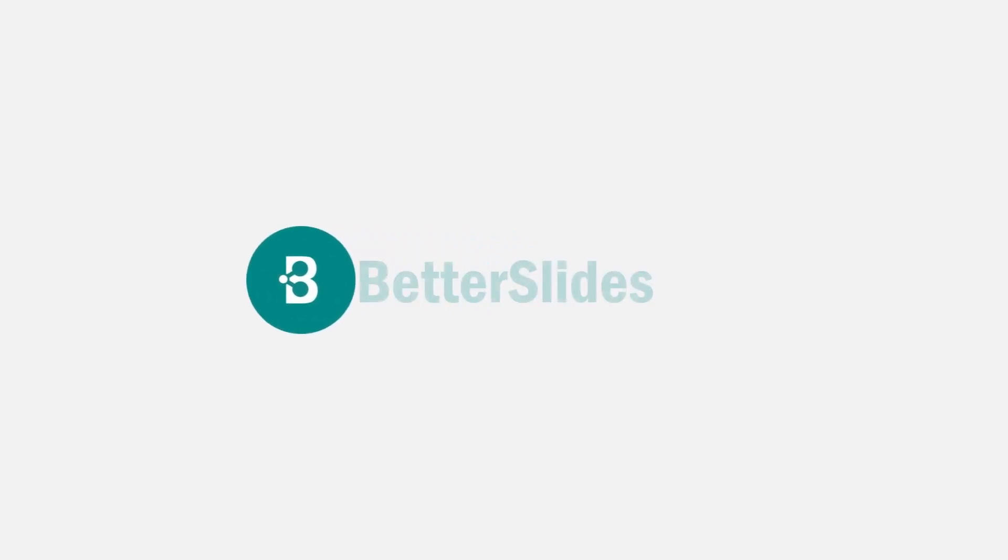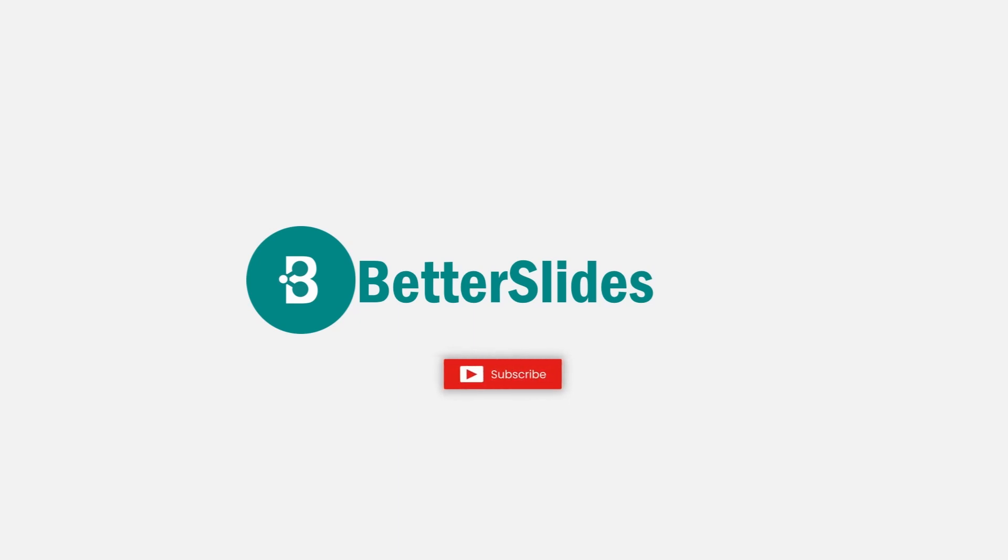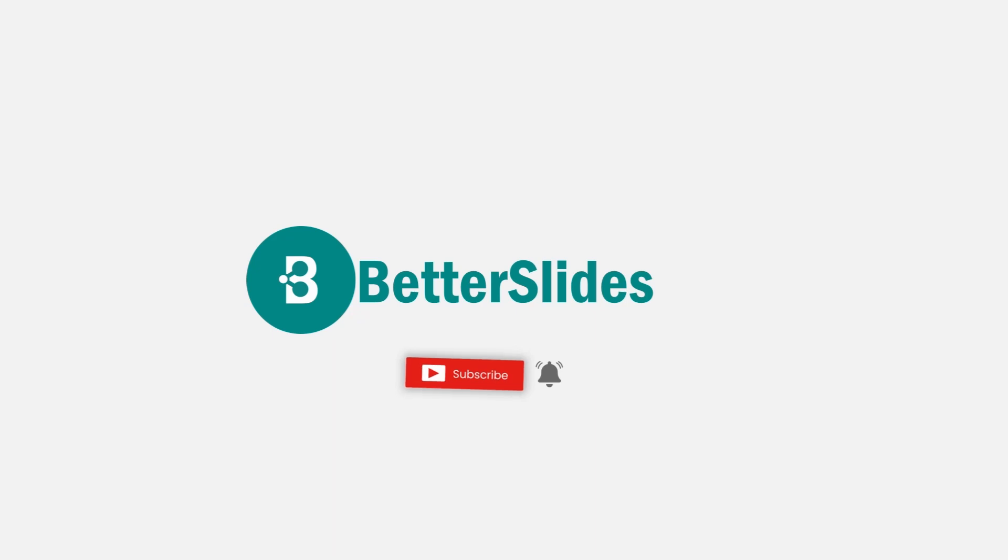And that would do it for this video guys! Thank you for watching, don't forget to subscribe, hit the bell icon to get a notification whenever I submit a new video. Take care, and see you next time!